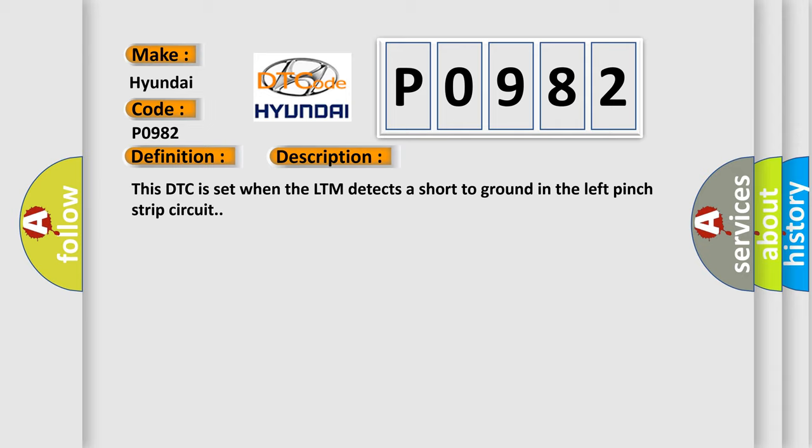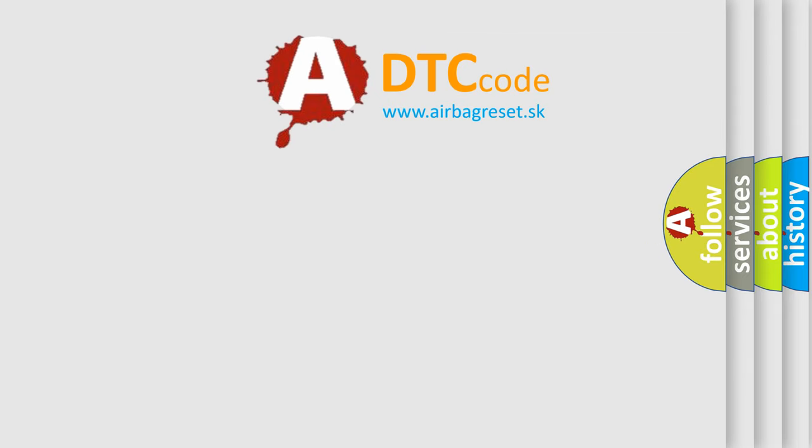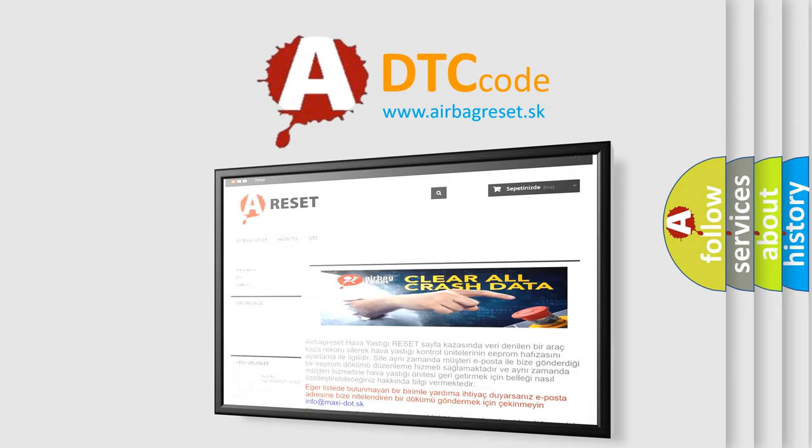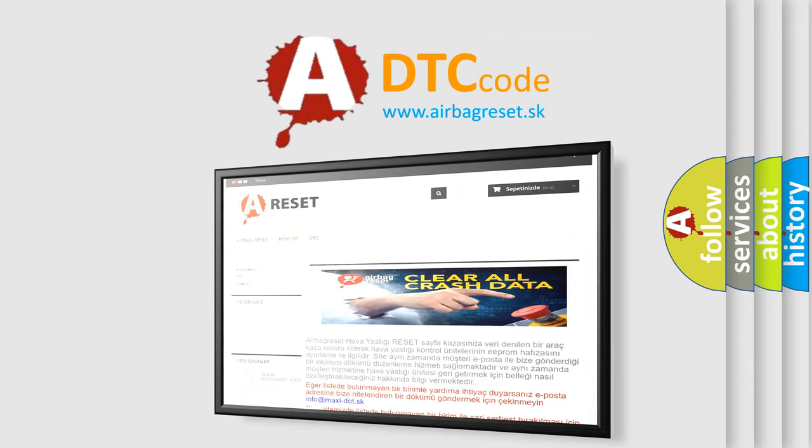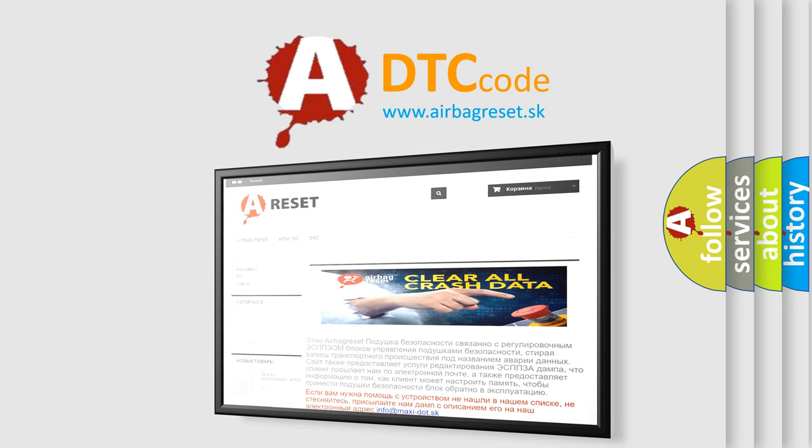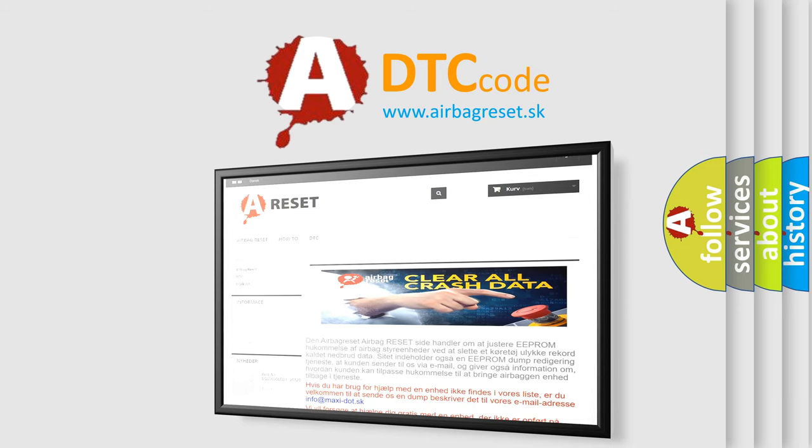The Airbag Reset website aims to provide information in 52 languages. Thank you for your attention and stay tuned for the next video.